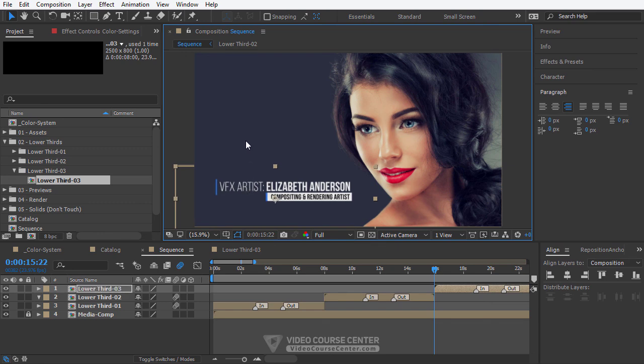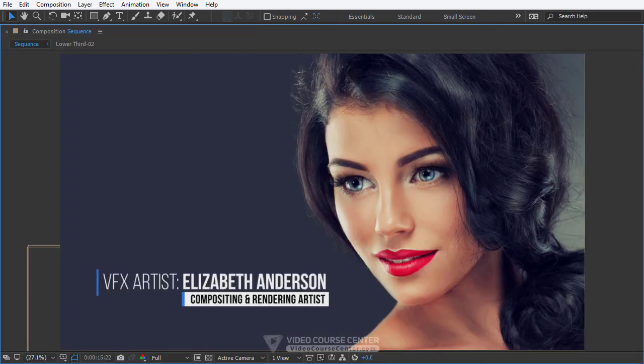This was the designing part of lower third 3. We will work on animating this lower third in the next lecture. Thanks for watching and see you in the next lecture.